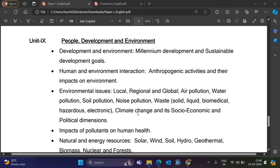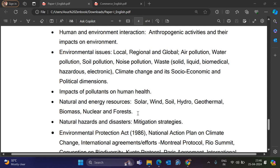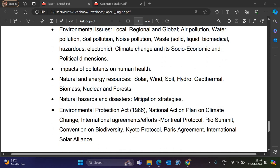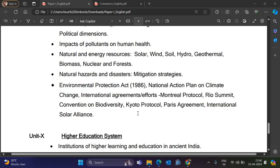Unit 9 is People, Development, and Environment. Topics include Millennium Development and Sustainable Development Goals, Human and Environment Interaction, Environmental Issues at local, regional, and global levels — Air Pollution, Soil Pollution, Noise Pollution, Water Pollution, Waste, Climate Change — Impacts of Pollutions on Human Health, Natural and Energy Resources such as Solar, Wind, Oil, Hydro, Geothermal, Biomass, Nuclear, Fossil, and Forests, Natural Hazards and Disasters, and the Environment Protection Act 1986.